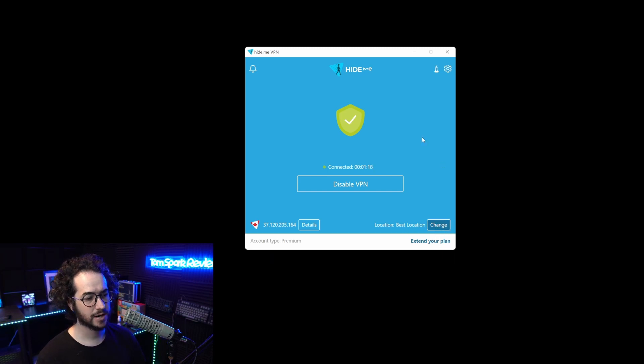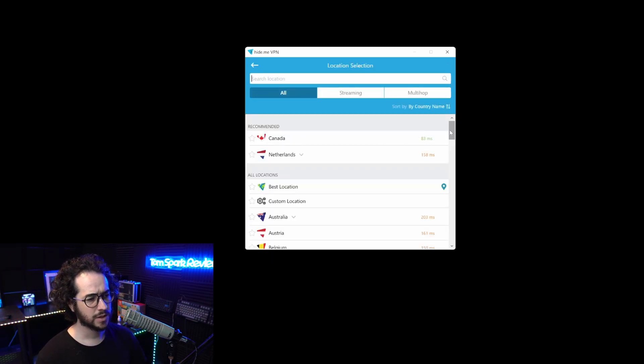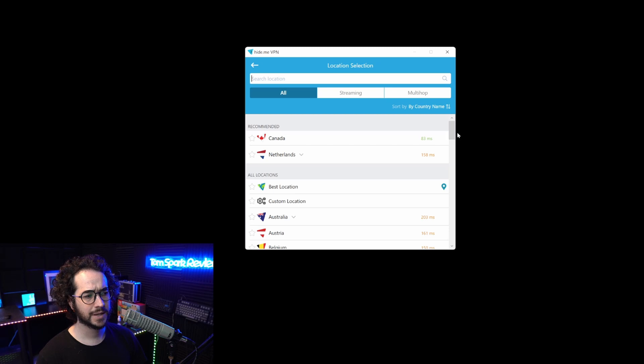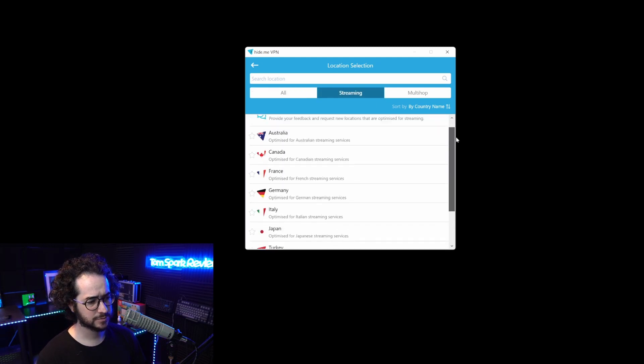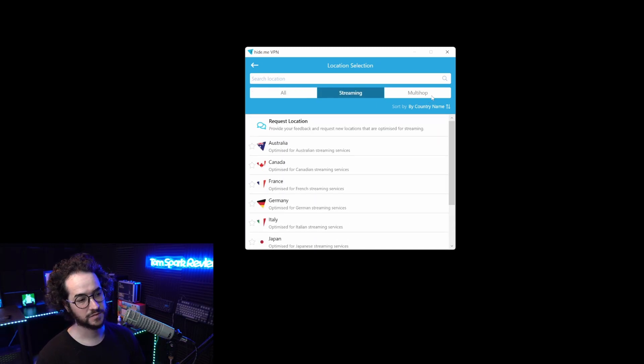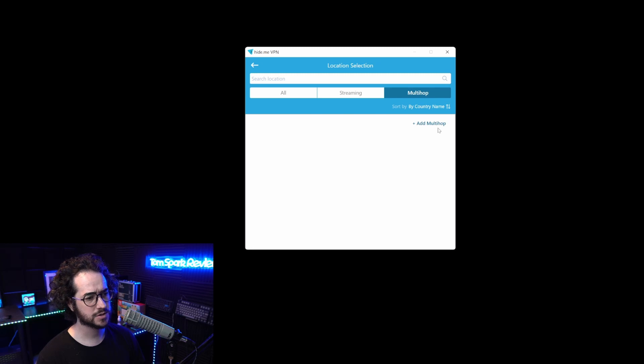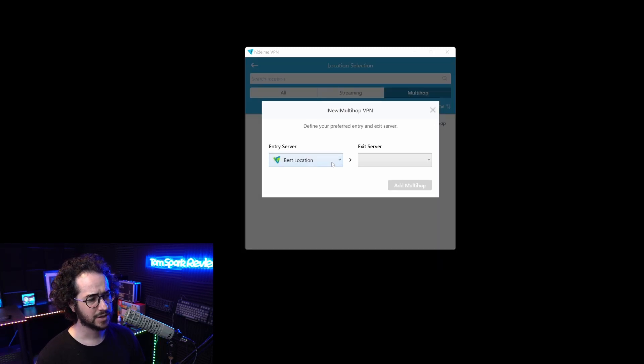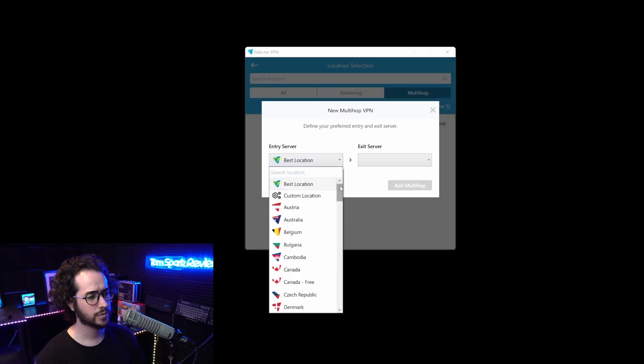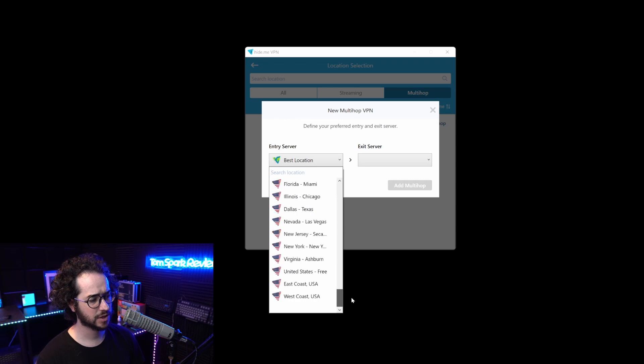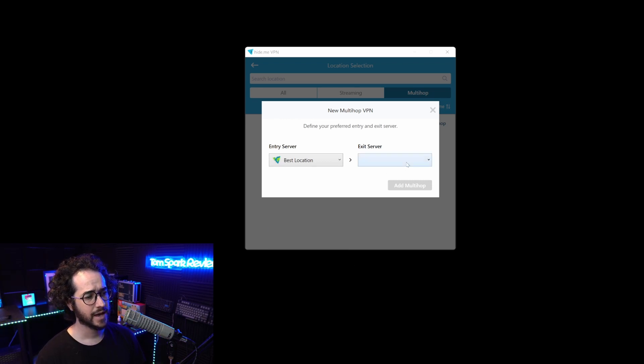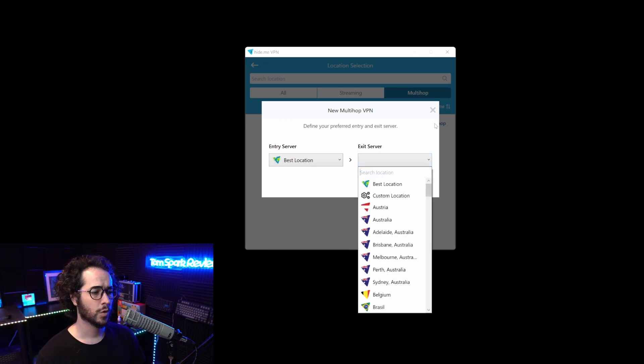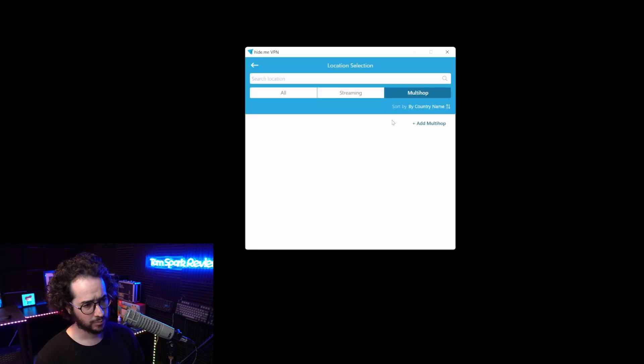Here is your location option to change the server. You can leave it on the recommended option. There are some streaming options optimized for specific locations. You can even add multi-hop here. You can enter the server as something like United States or East Coast, exit server West Coast. This scrambles your IP and location pretty well.